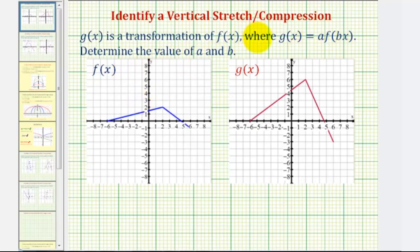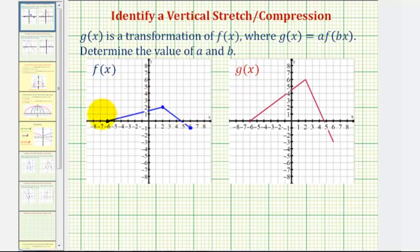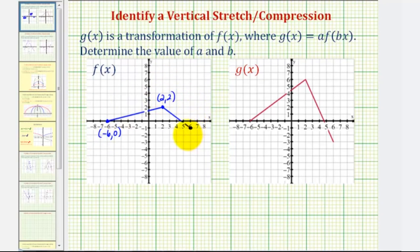To do this, it will be helpful to analyze the coordinates of corresponding points. So in f of x, let's find the coordinates of these three key points. Notice how this point would be negative six comma zero, this point would be two comma two, and this point would be six comma negative one.